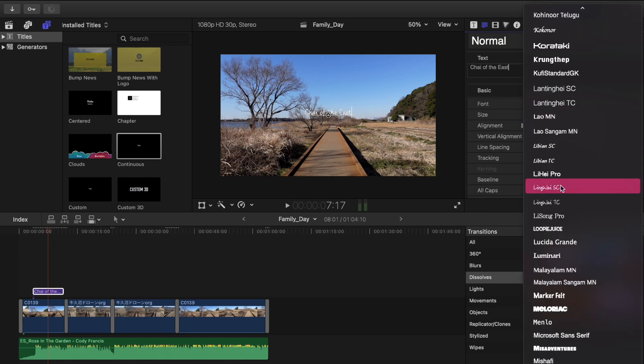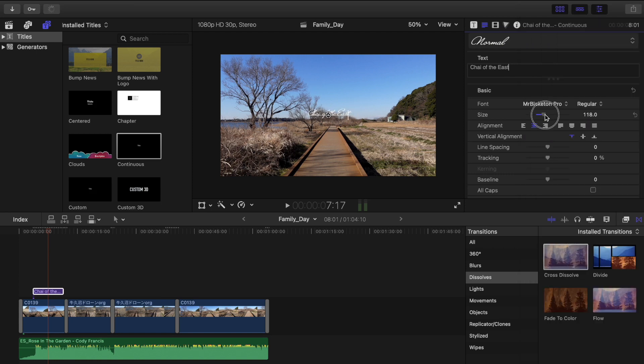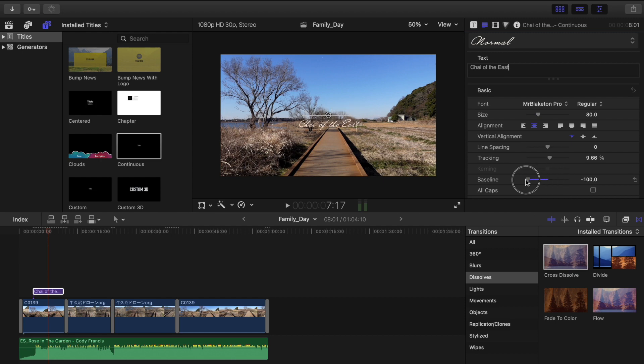Down here you can change the fonts of your text, the size, tracking if you want to expand the letters, and baseline.